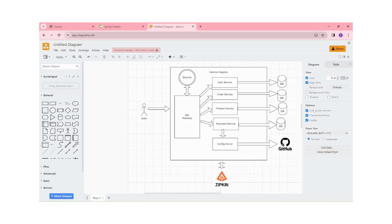Hi, welcome to Thero Academy. In this video, we will see about config server in our Spring Boot microservices project. In simple words, what is config server? It is a centralized repository for common configurations for our microservices project.